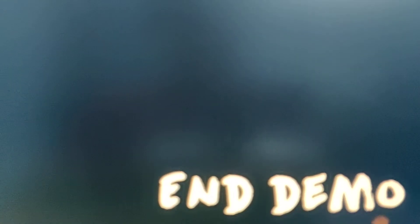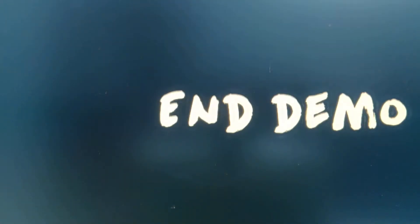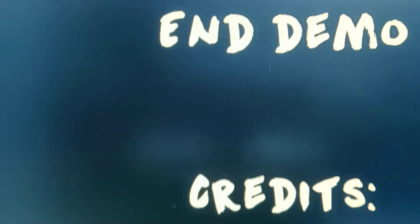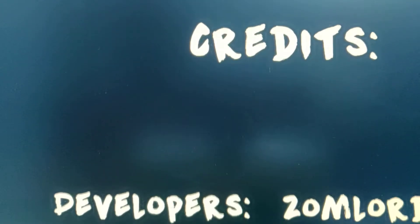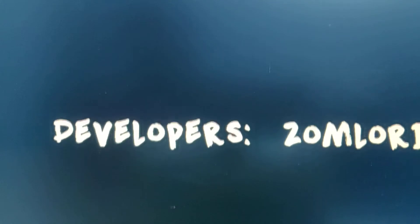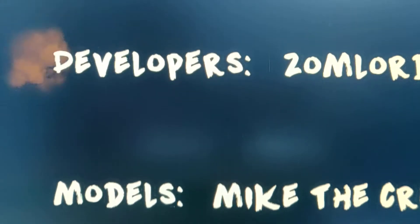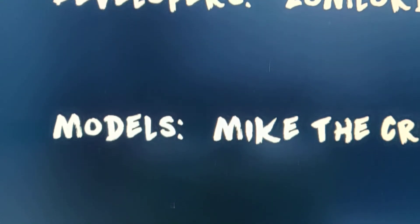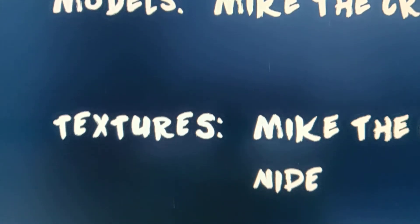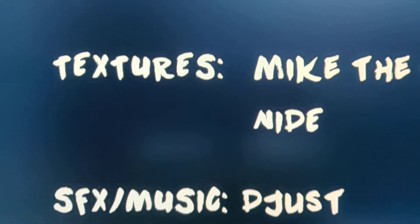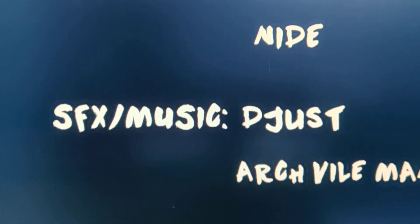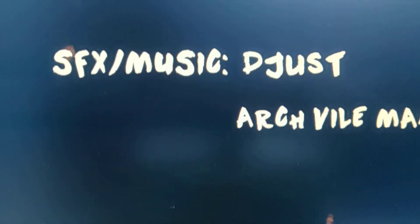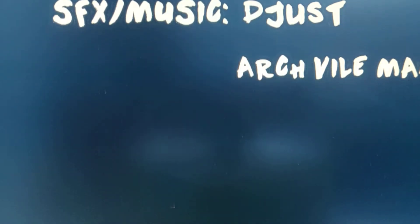What? End demo. Okay. He's also SFX music. Oh, I didn't know that. He's also SFX music.